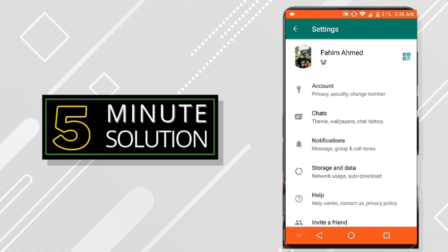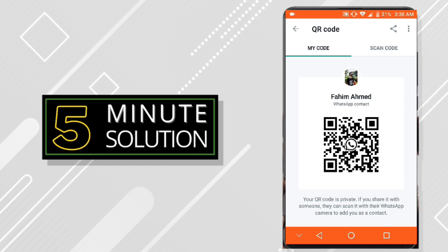This is your QR code. Now what you need to do is if you need someone to add you, just give them this code and they will scan it and add you to their contacts.